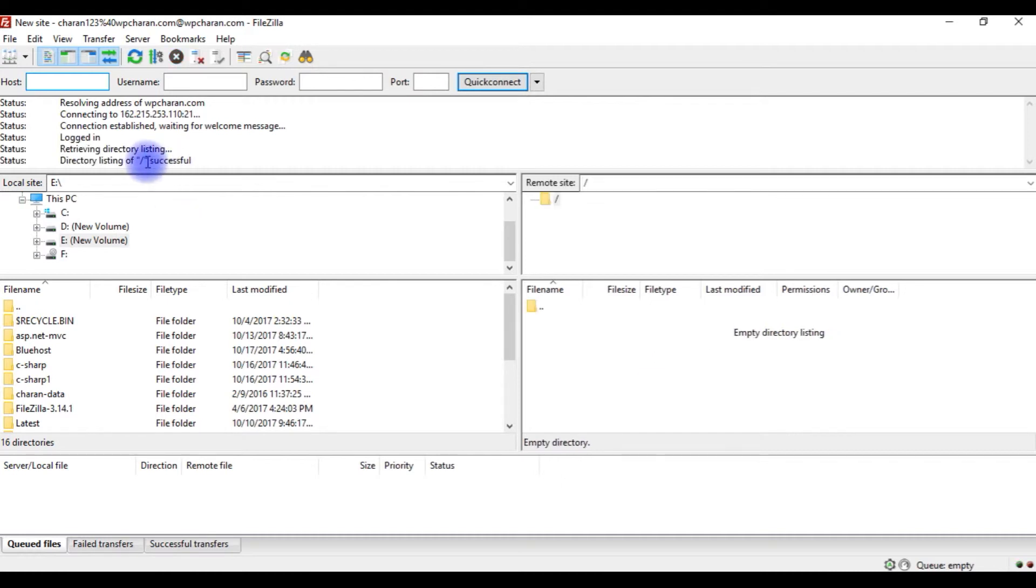And here we got our message successful, so we are connected to the remote site successfully.